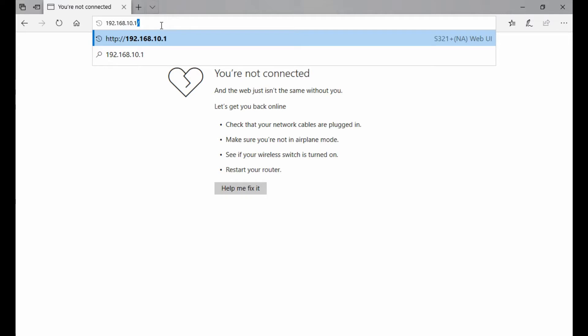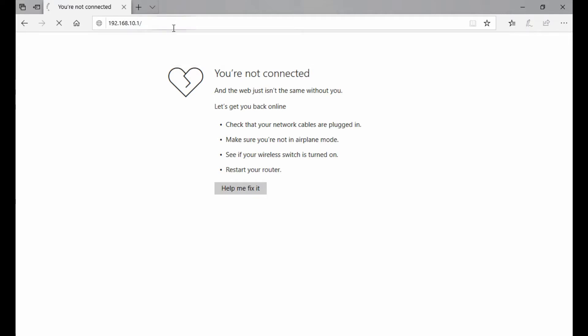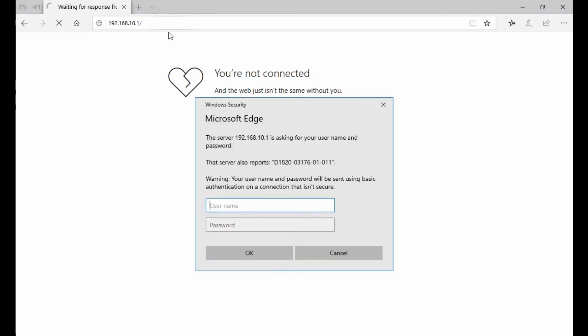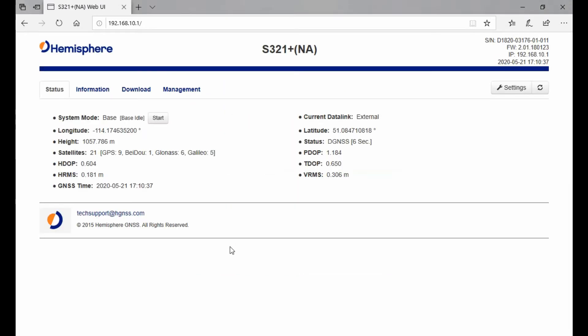I'll enter that web URL, which will prompt me for a username and password. The username is admin (all lowercase) and the password is s321 (again, all lowercase). I'll enter that information, which brings me to the main page of my S321 web UI.